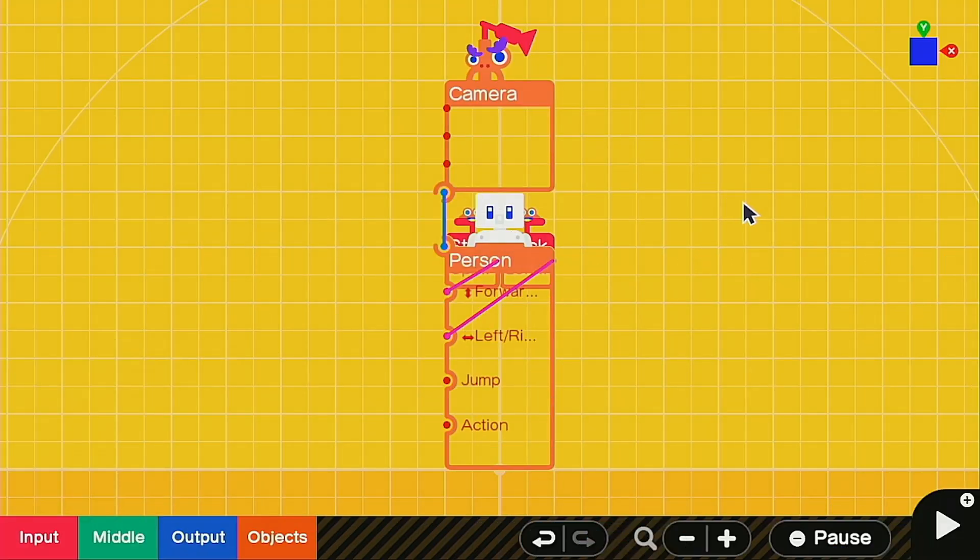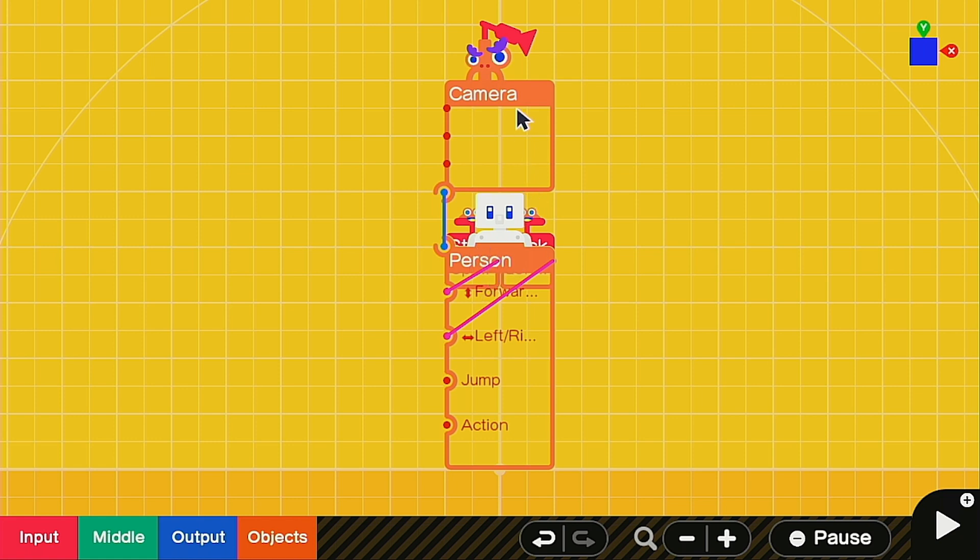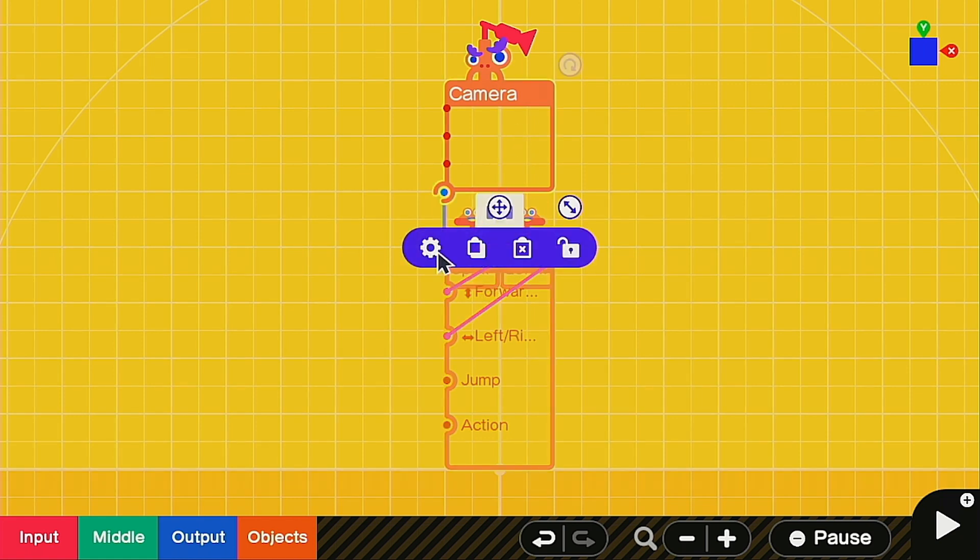To start off, I have a pretty standard setup. I just have a person with the left stick for movement, and then we also called up a camera nodon we attached to the person with a Y of 2 and a Z of 4.